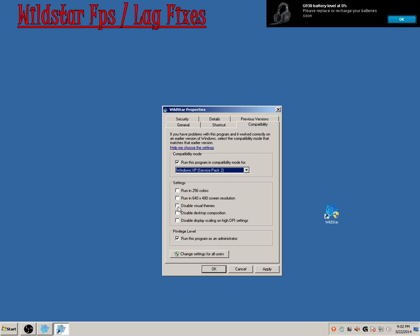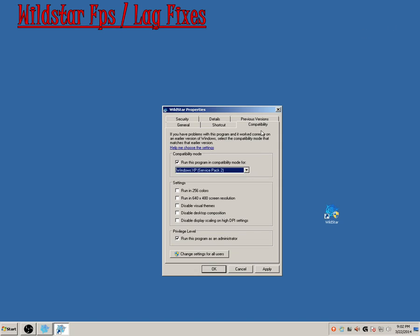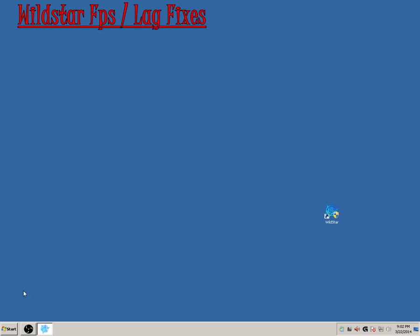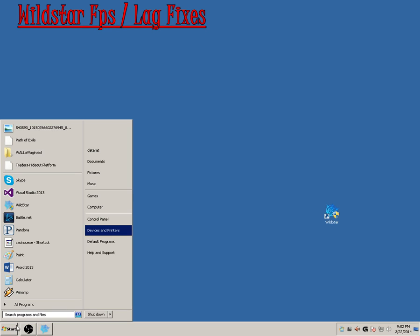If you're going to play windowed mode, go ahead and leave those unchecked. Run the program as administrator. Apply that. And before we go anywhere else too fast...